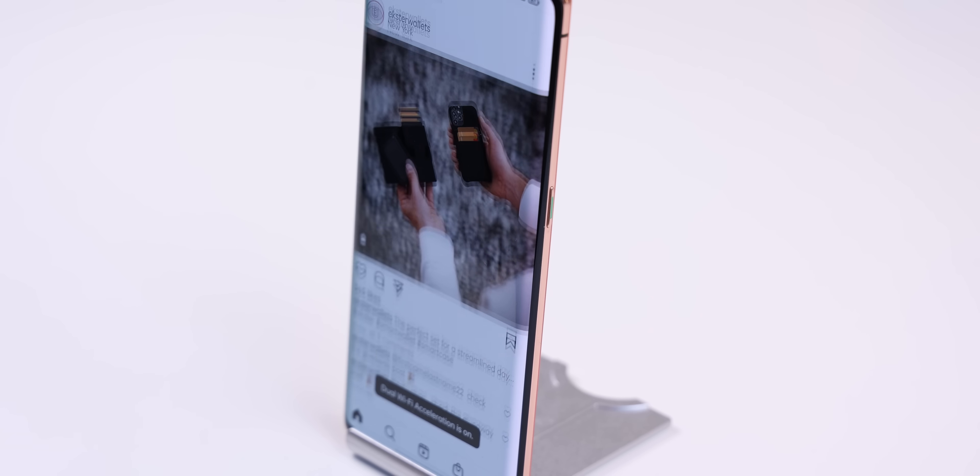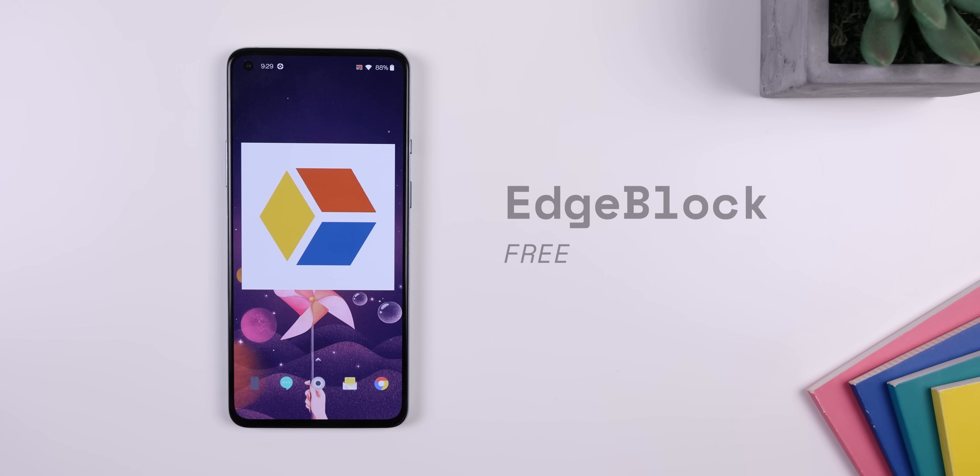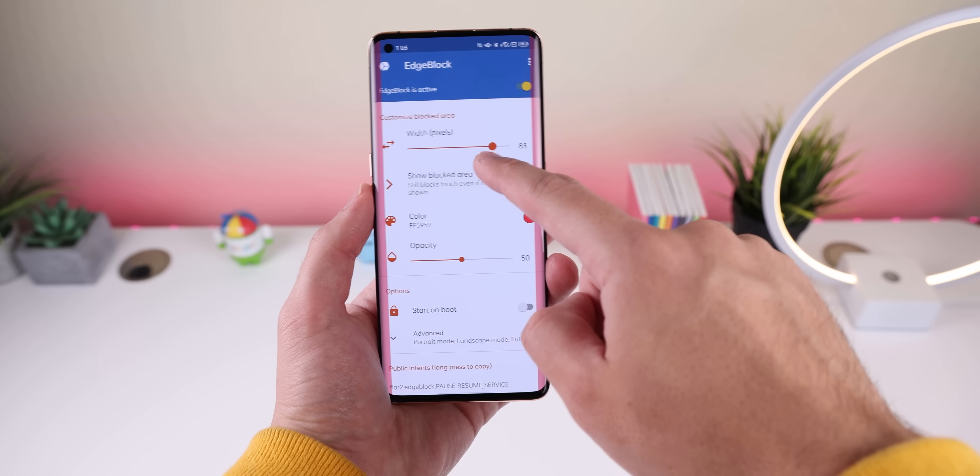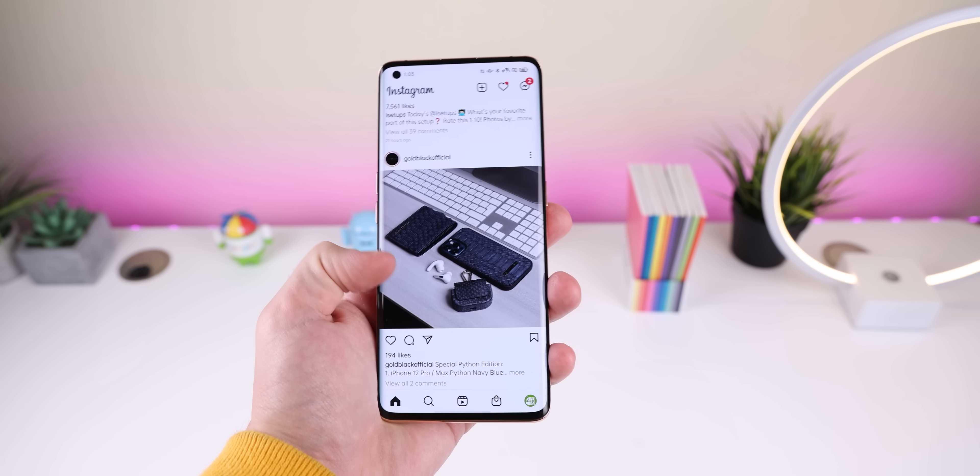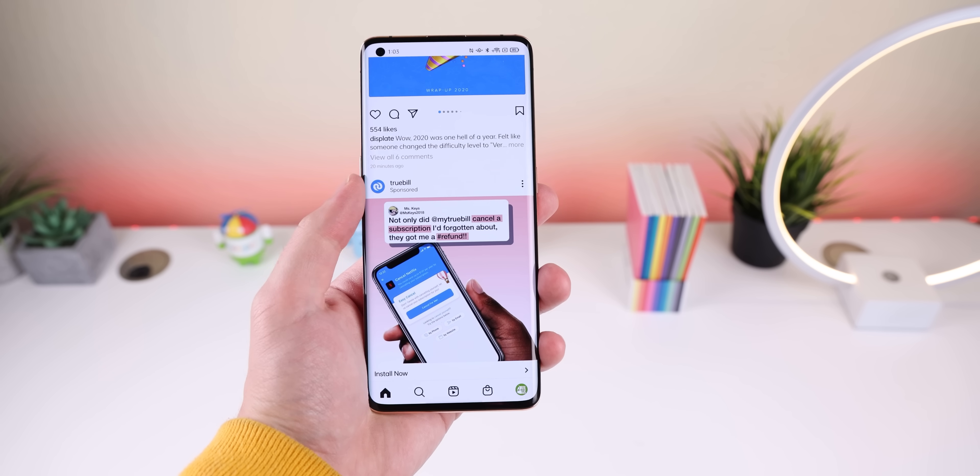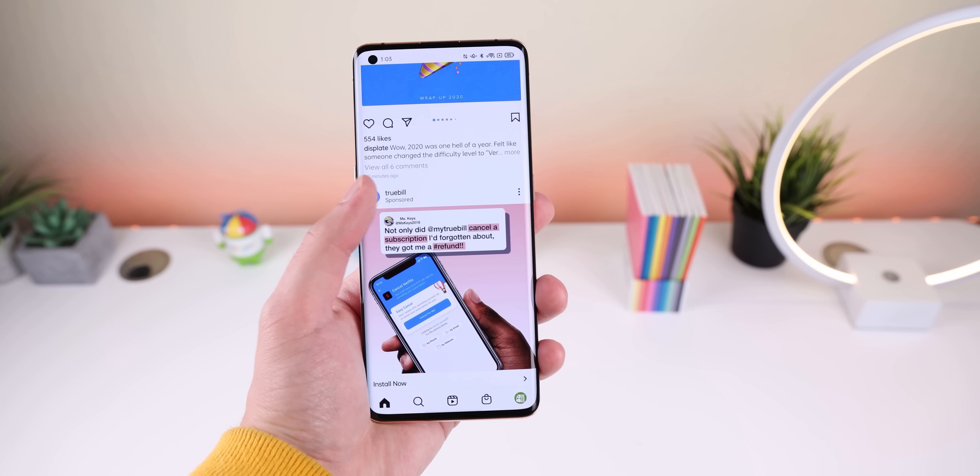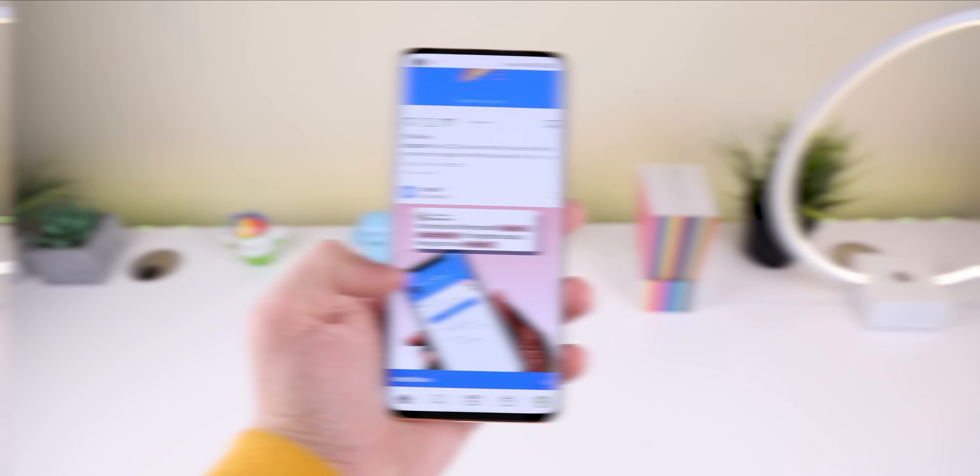If you own a curved phone and frequently find yourself having accidental palm touches, Edge Block is your hero. It just blocks the touch screen on the edges of your screen. And depending on how much curve your screen has, you can increase the width of the blocked area. That's it, nothing more, nothing less.